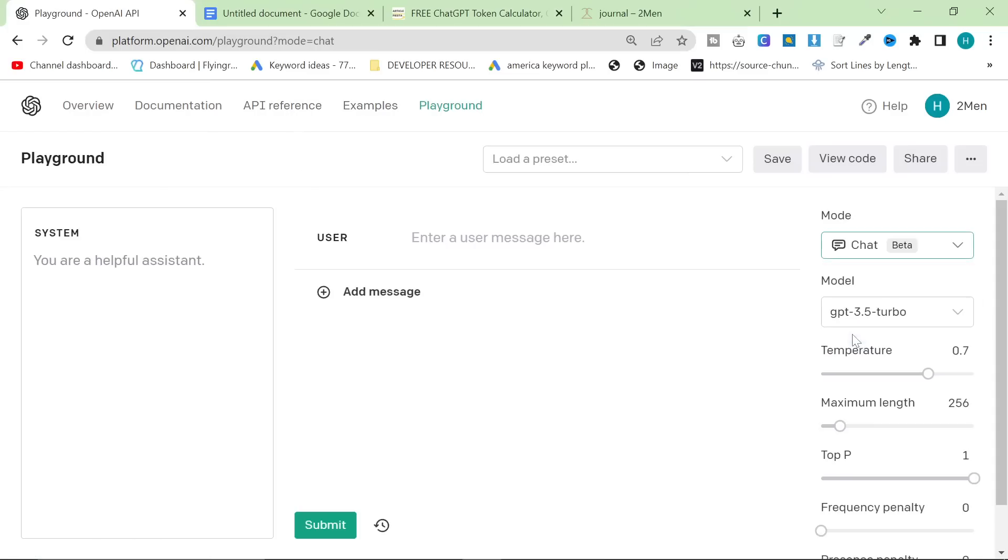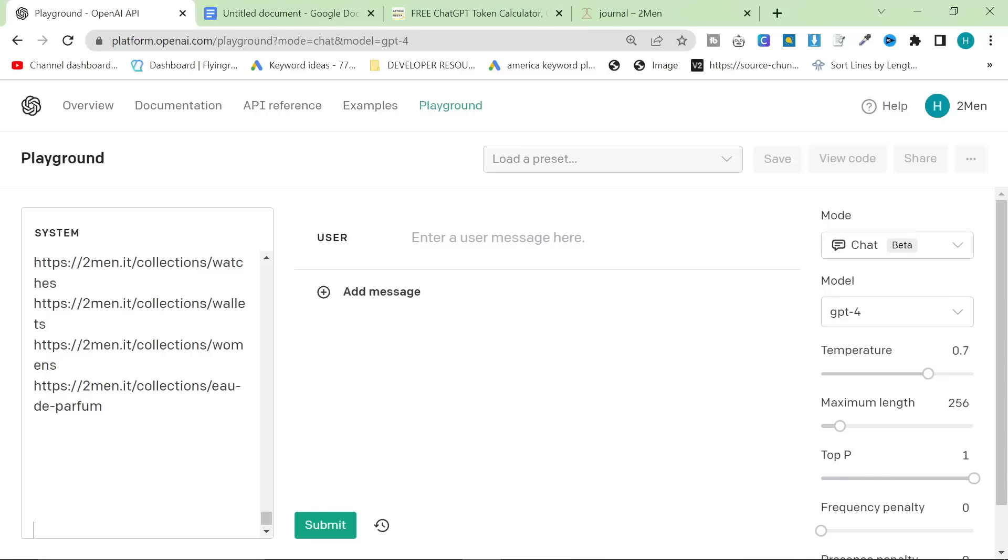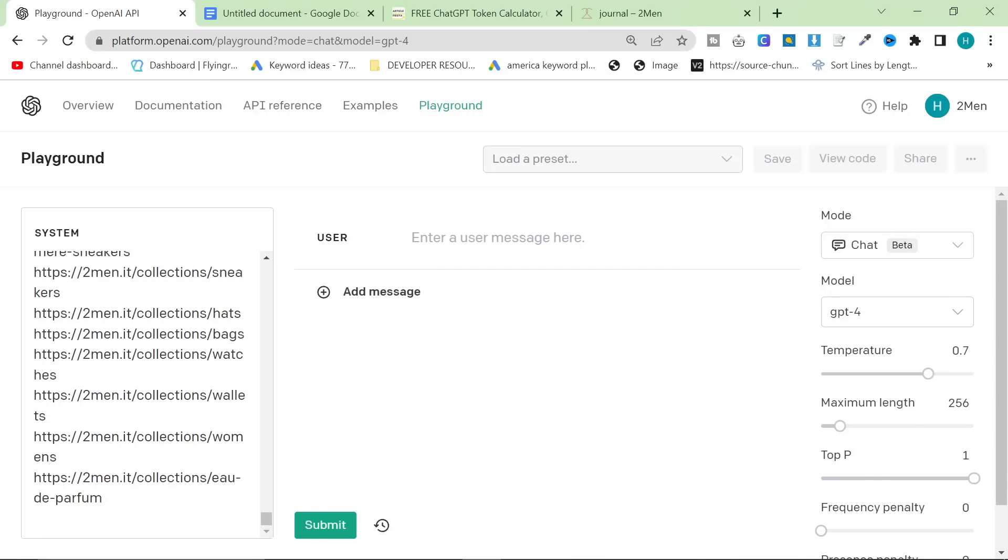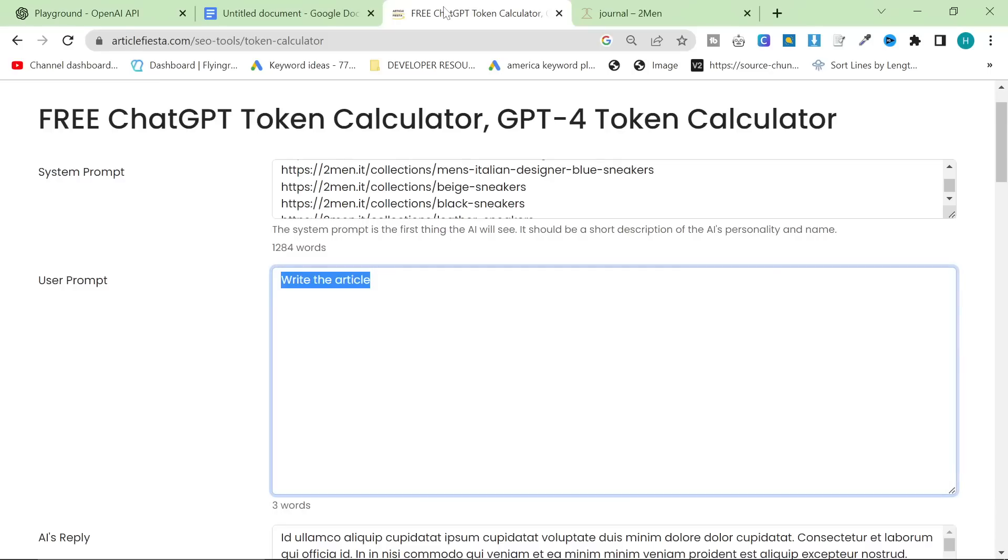So, let's go to chat and then GPT-4. You might not have this if you haven't been accepted to the API, guys. So, I apologize if you haven't. So, this is the system here. And then you have to write the article in the user. Okay. So, that's here.